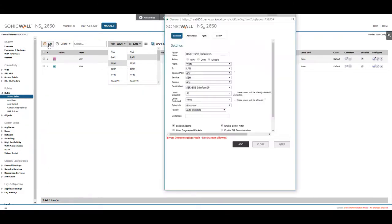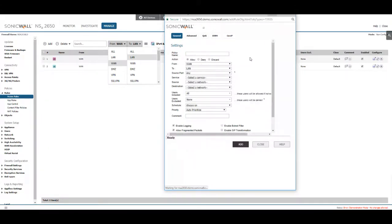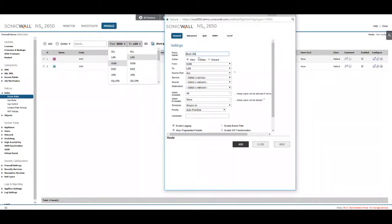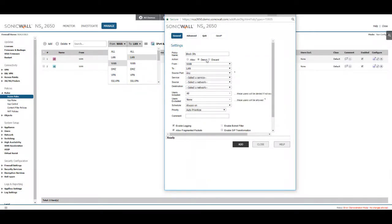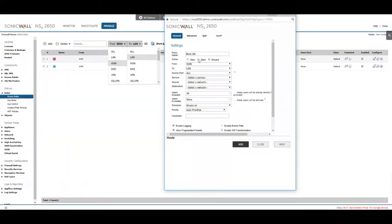Give it a policy name and then either select deny or discard. Deny will basically send a message back to the user that's trying to access the server. Discard will just immediately discard the connection and drop it with no reply back. For this we'll just keep discard.